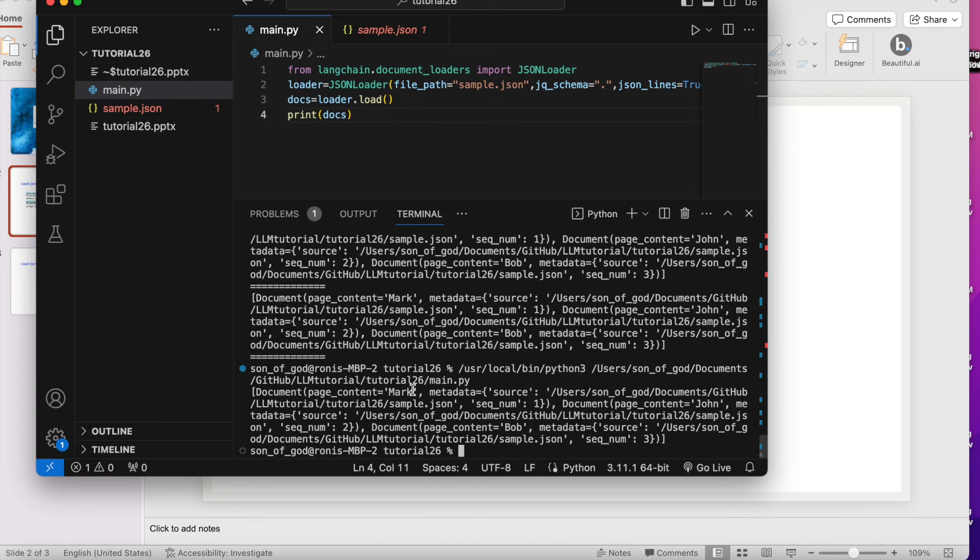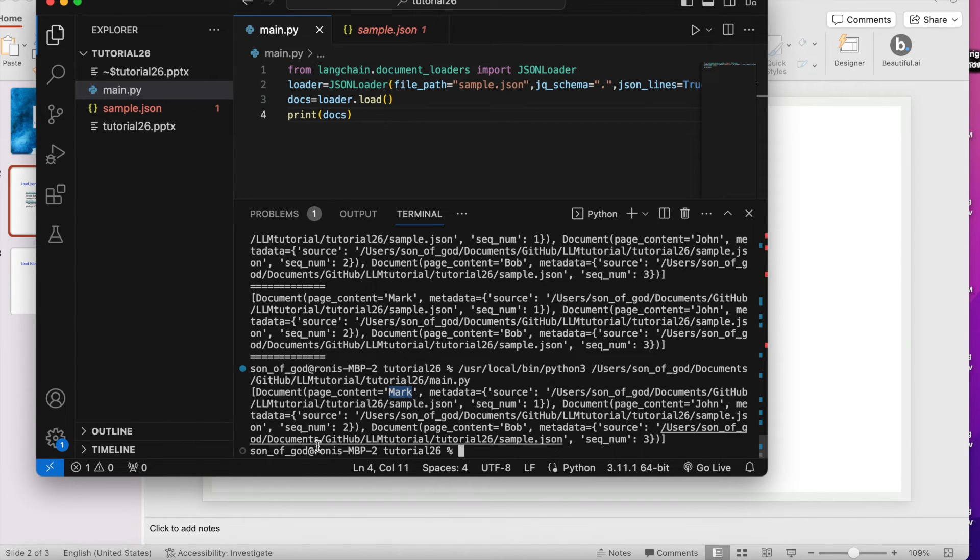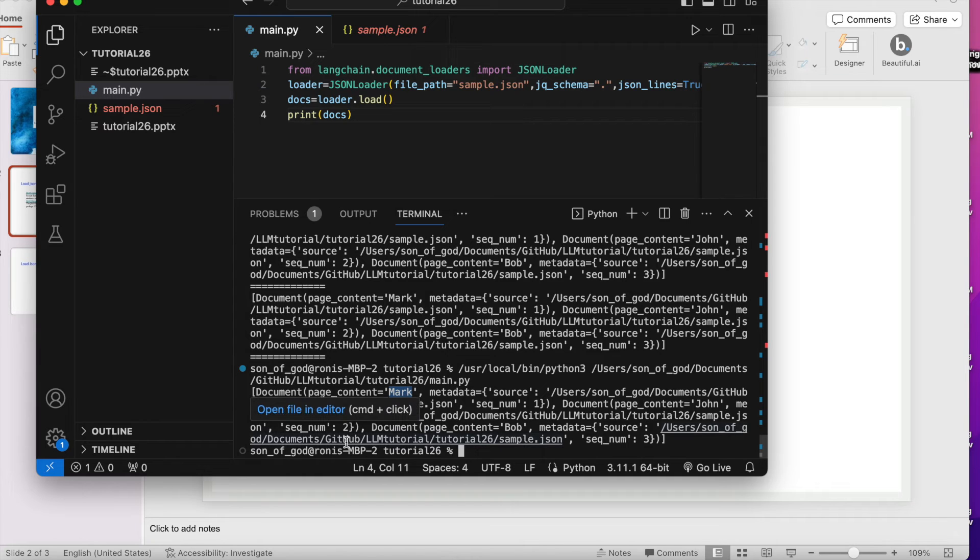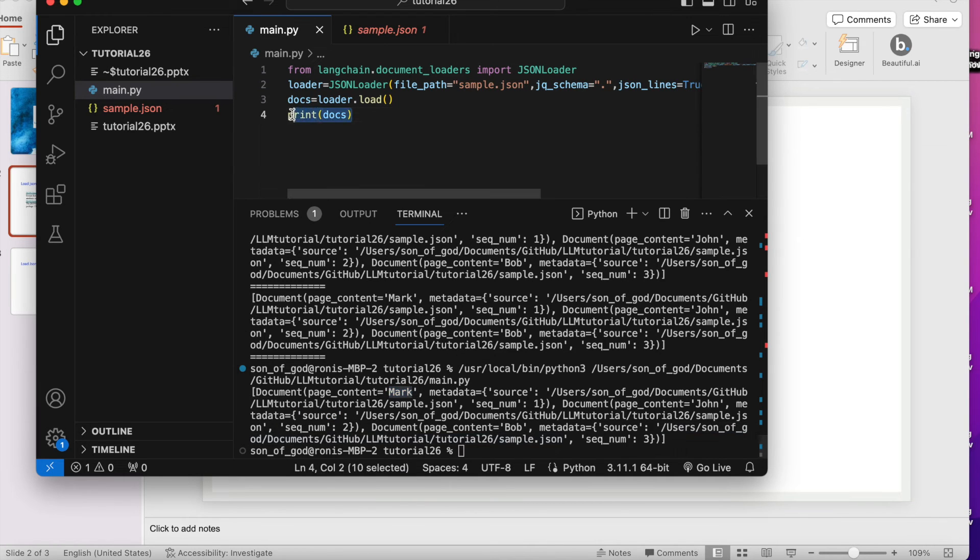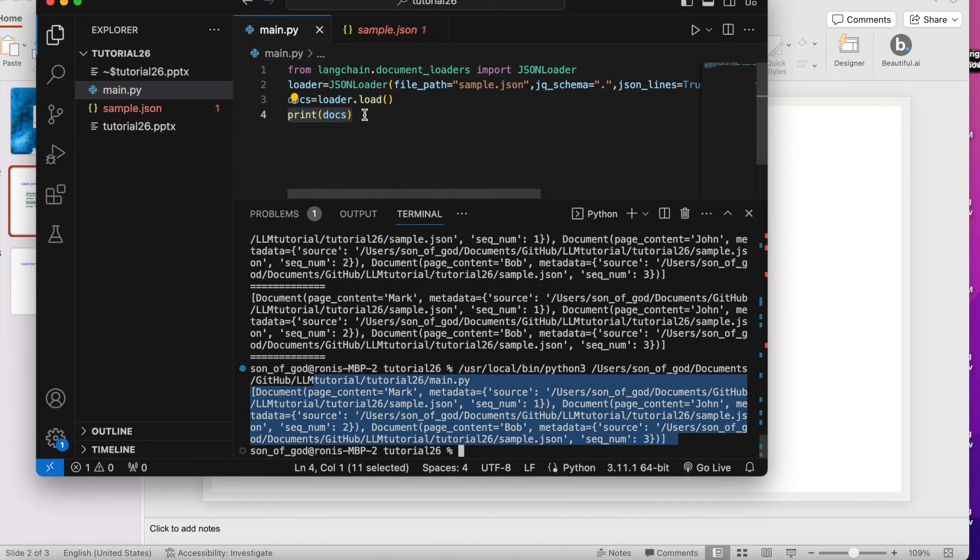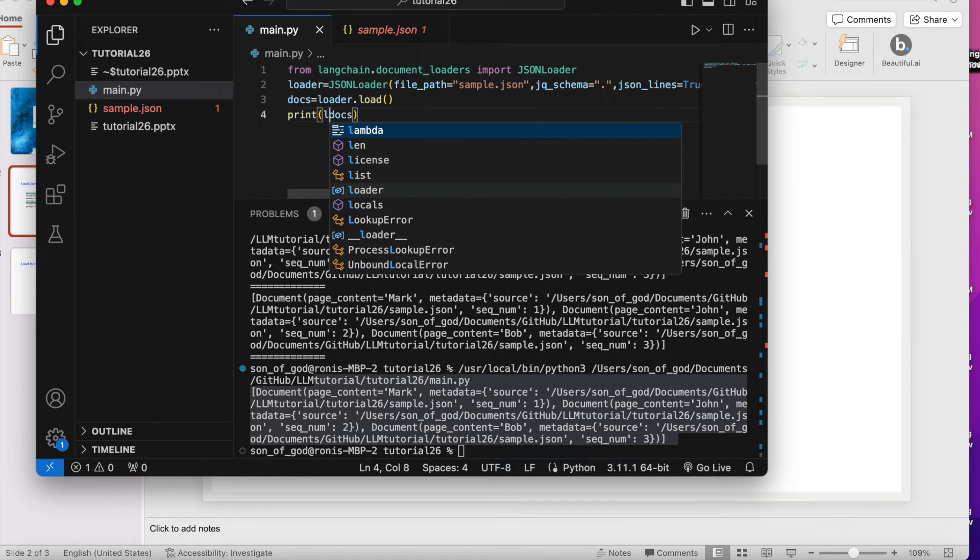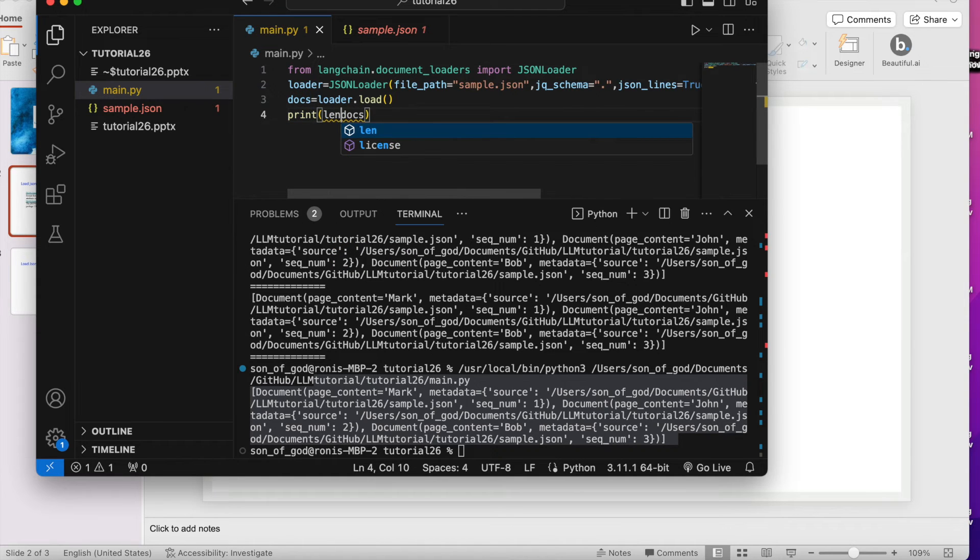It is only printing one father, I don't know why. So let me check. Here it is Mark, then it is John. This is the entire list, within the list we have multiple things. Let me check how many documents are there.